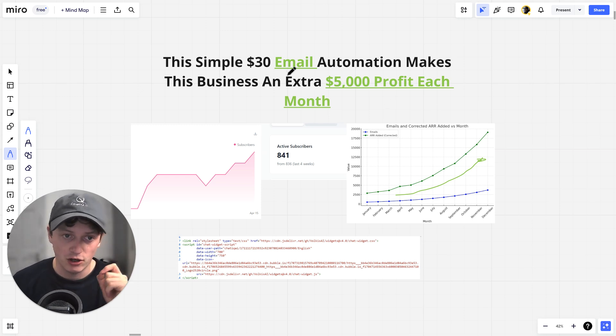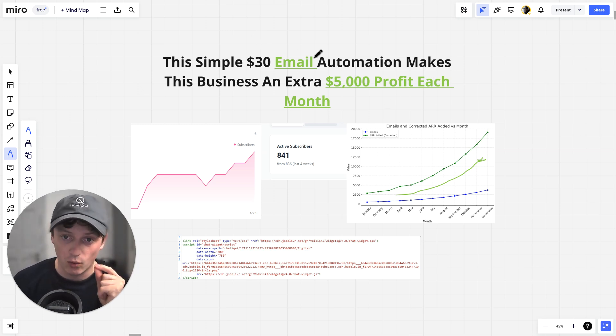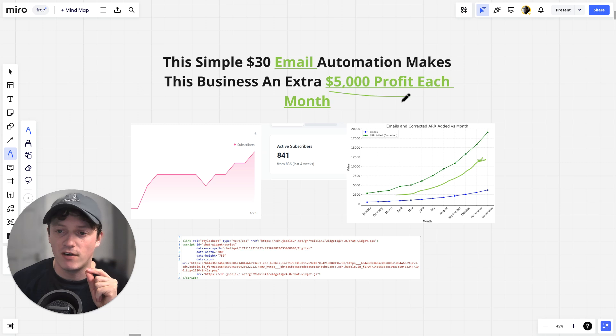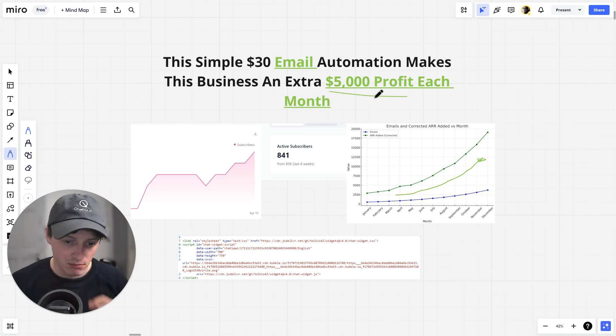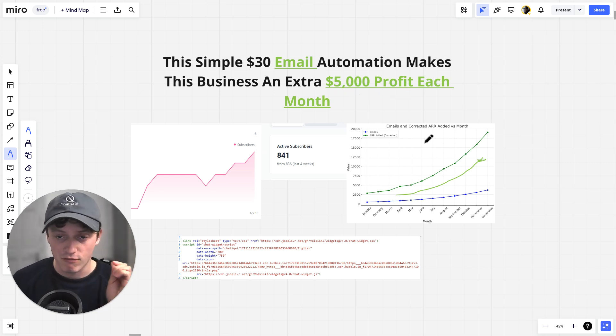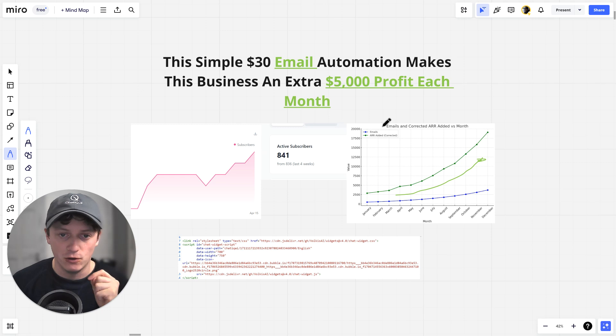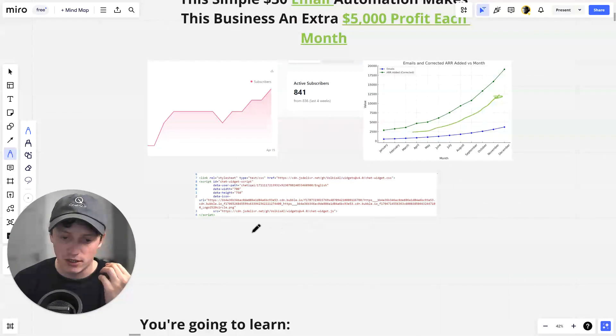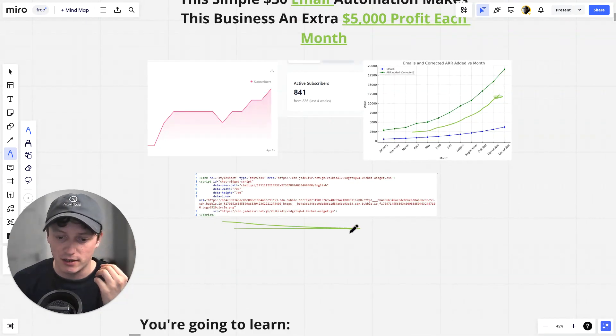So in this video, I want to show you how a simple under $50 automation can make your business an extra $5,000 profit every single month, how it can exponentially grow your sales, and how it can do the job of three employees using this one simple line of code.